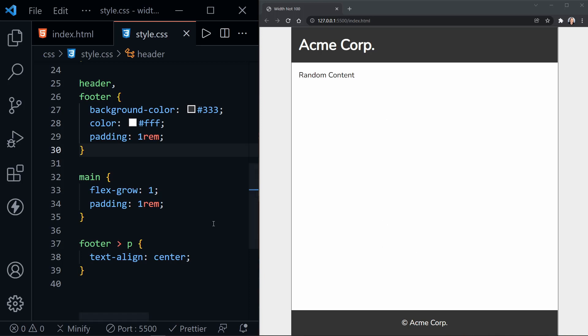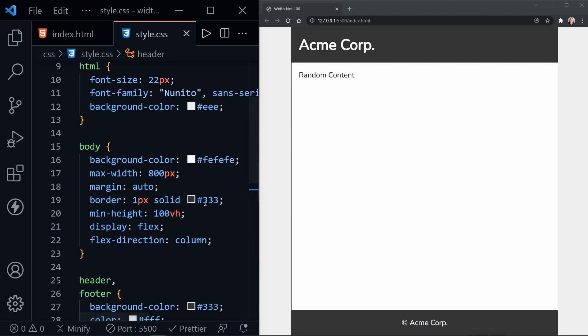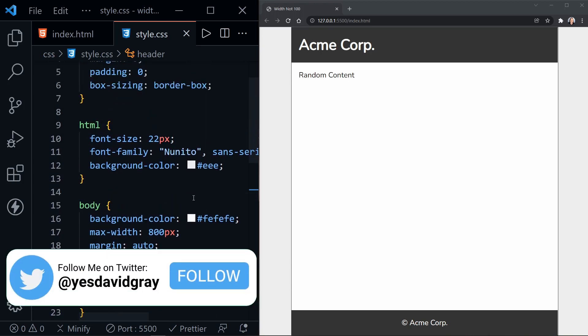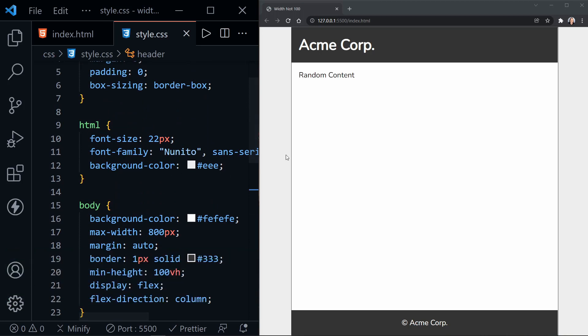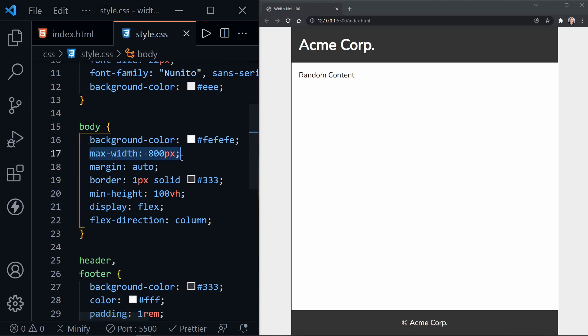So let's look at how we've set this up first. I'll scroll up in the CSS and we can see the HTML element actually has a background color that's kind of gray and that's what we see here on the left and the right of the body, and the body has a max width of 800 pixels.